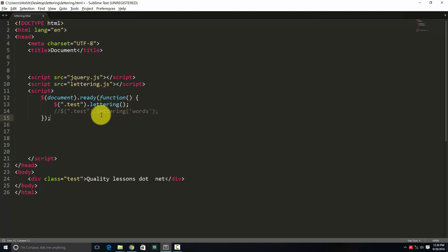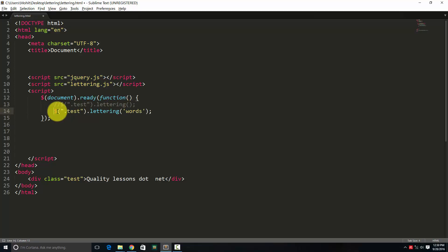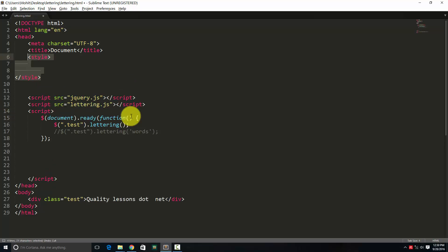You can also apply the plugin in terms of words and not letters. This way. I can disable this and I can enable this. So this way it will break every word into, every line into individual words rather than letters. That is also possible.